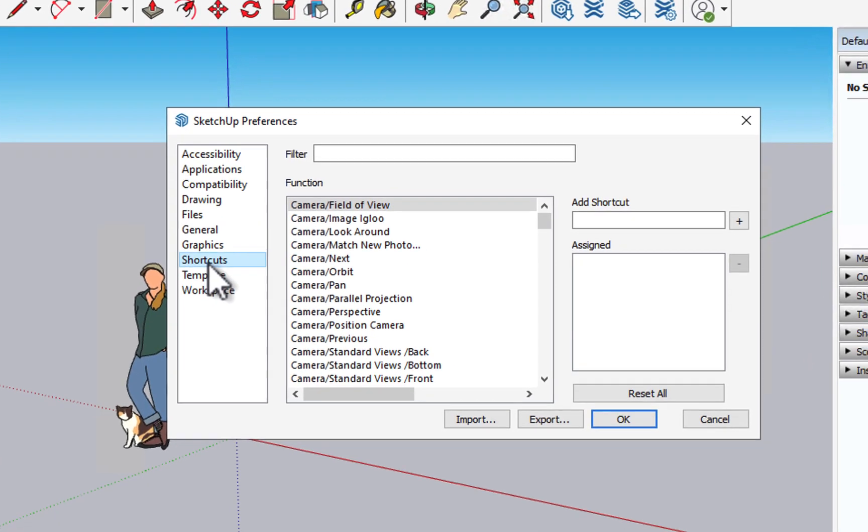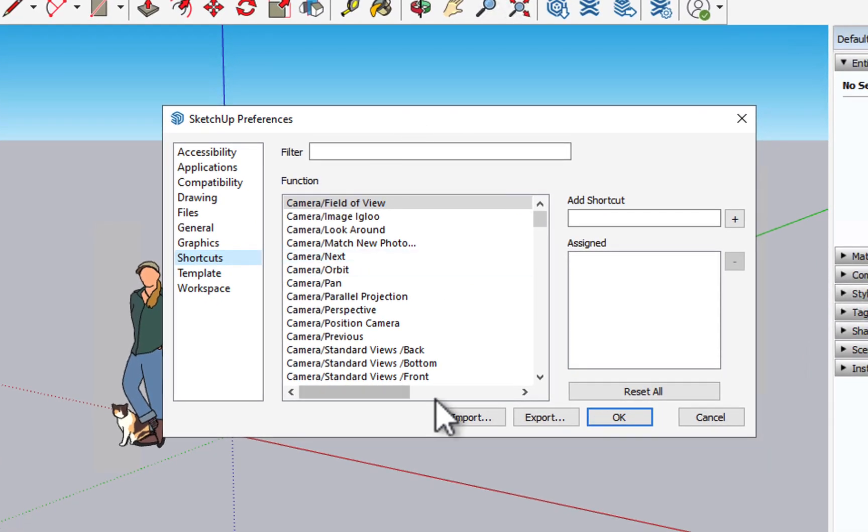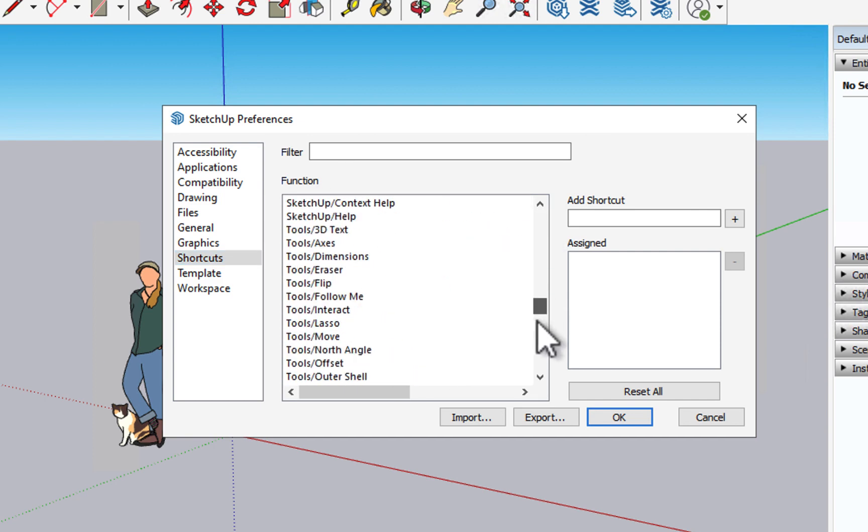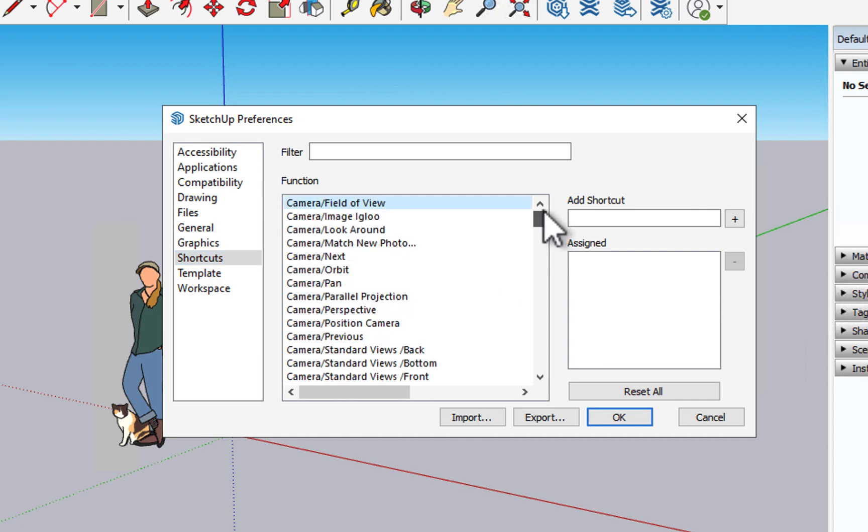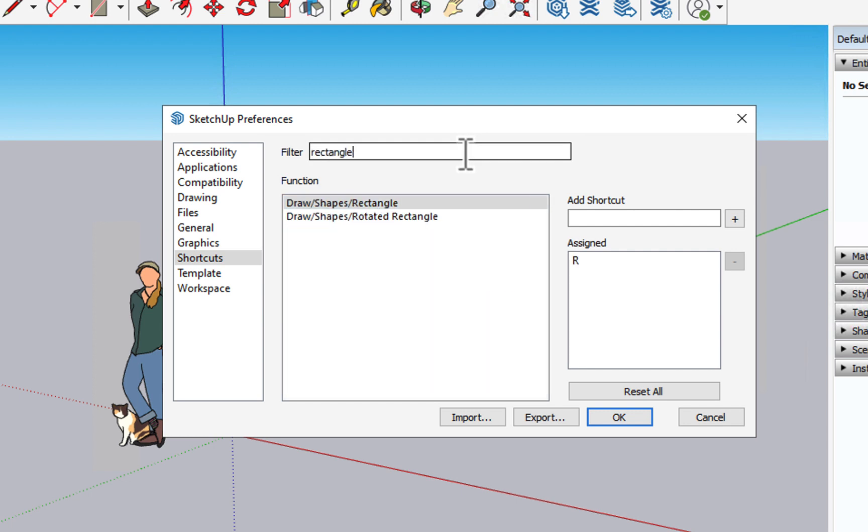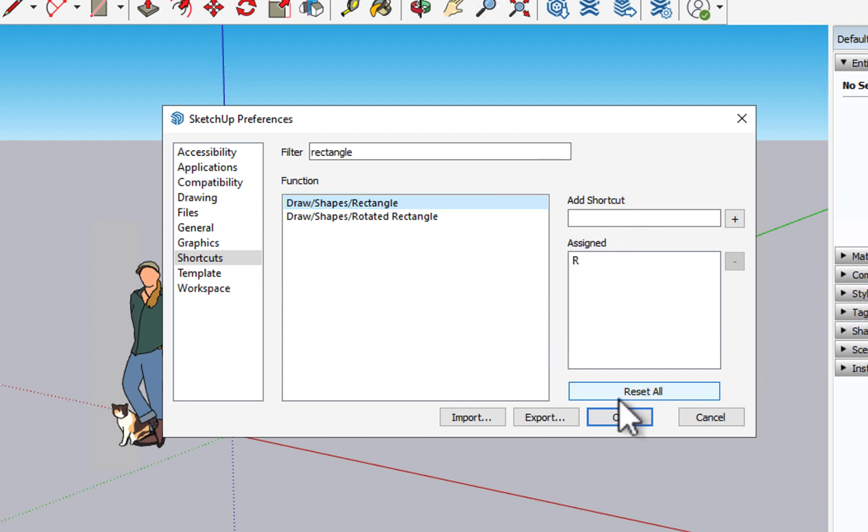And here we will see Shortcuts. So in this dialog box here, we have the list of functions that we can assign to different shortcuts. And we can see by searching for perhaps a function that we know is assigned to a key already, we can kind of see the behavior here.